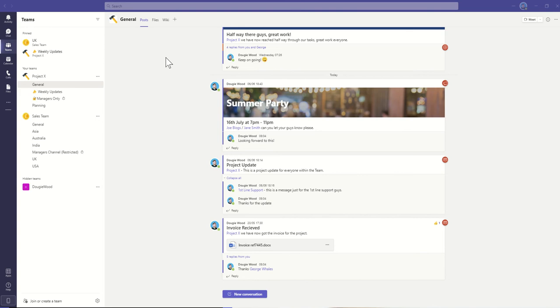The reason why you might want to add more tabs is that you can quickly access websites, applications, documents that are going to be useful to that particular team. So you can almost create this kind of one-stop shop that everything your team members need to access is all in one place.